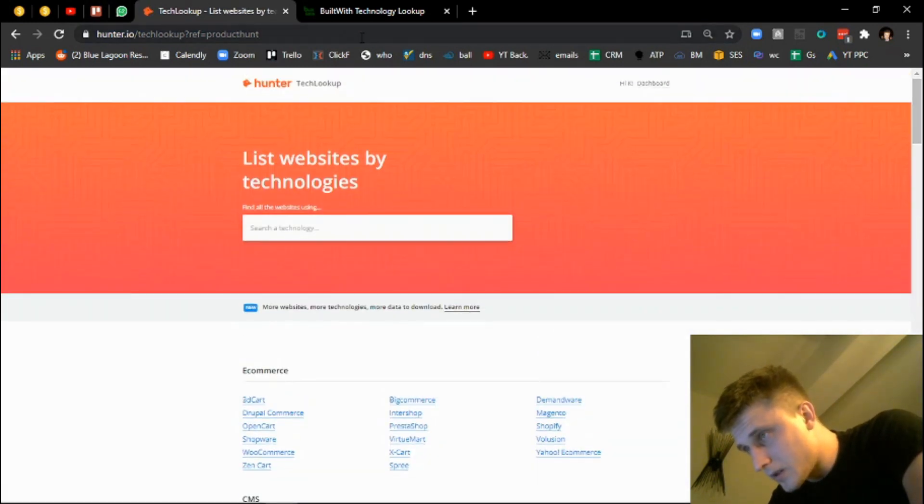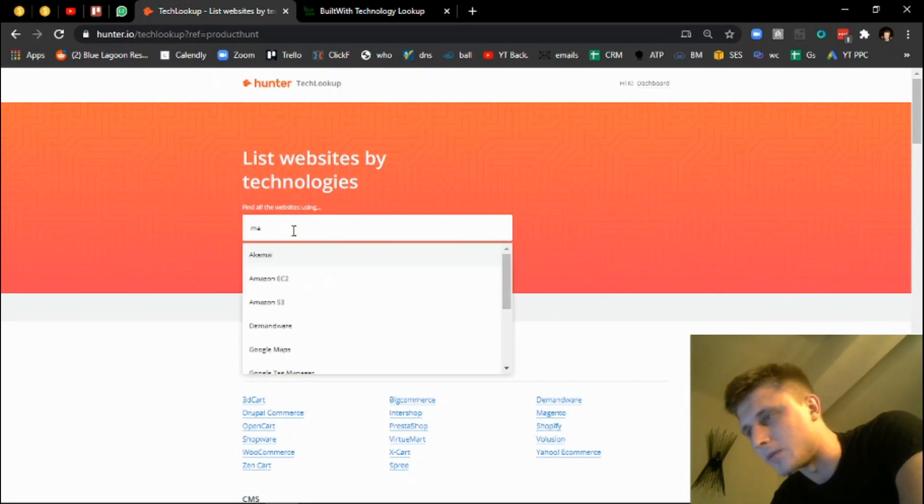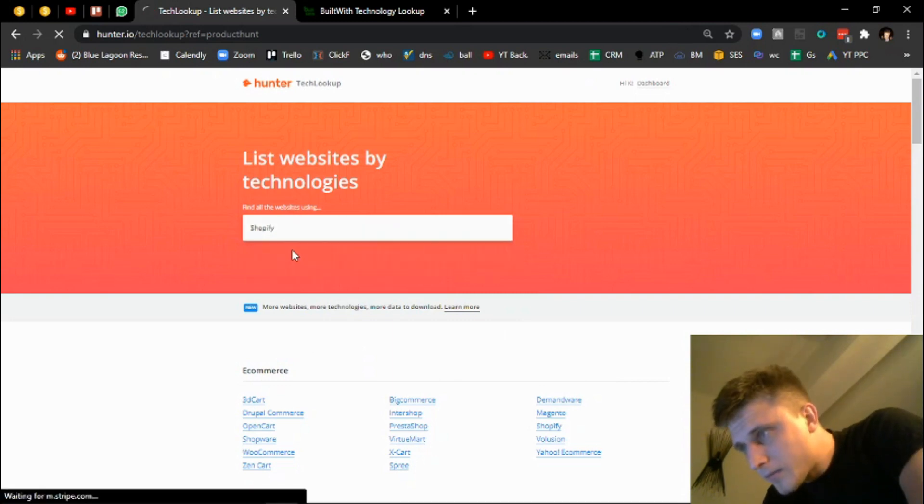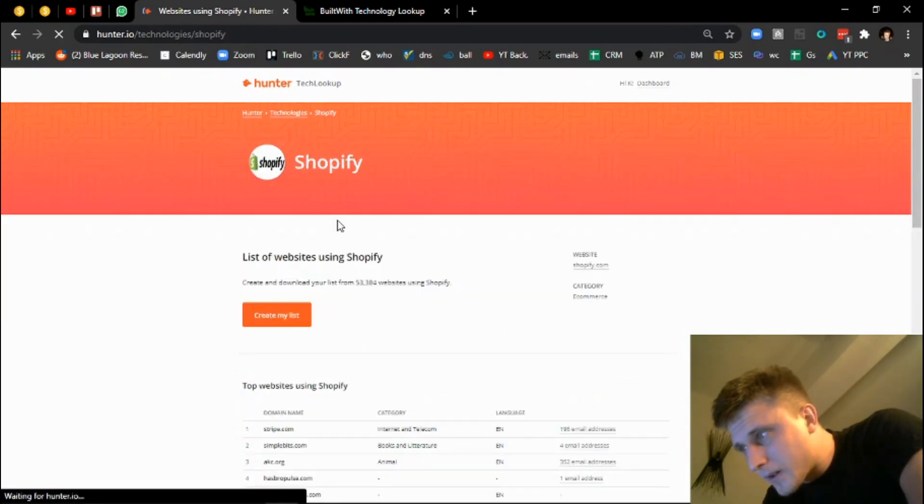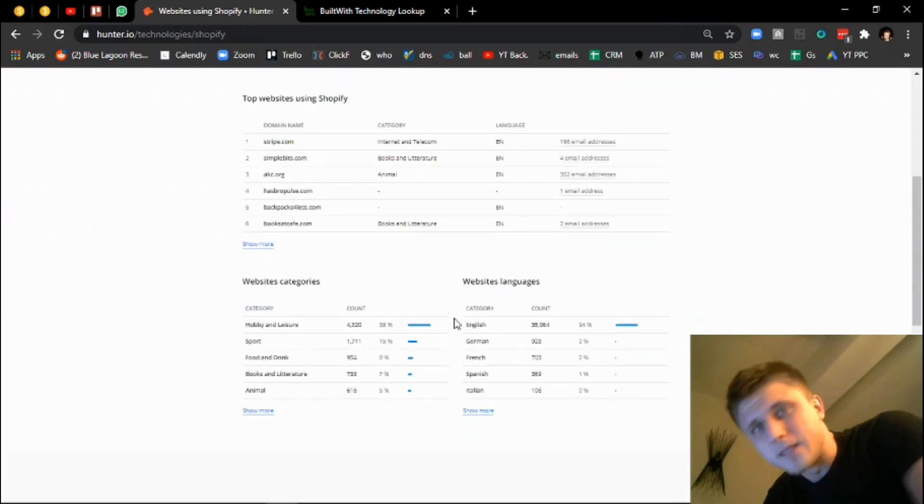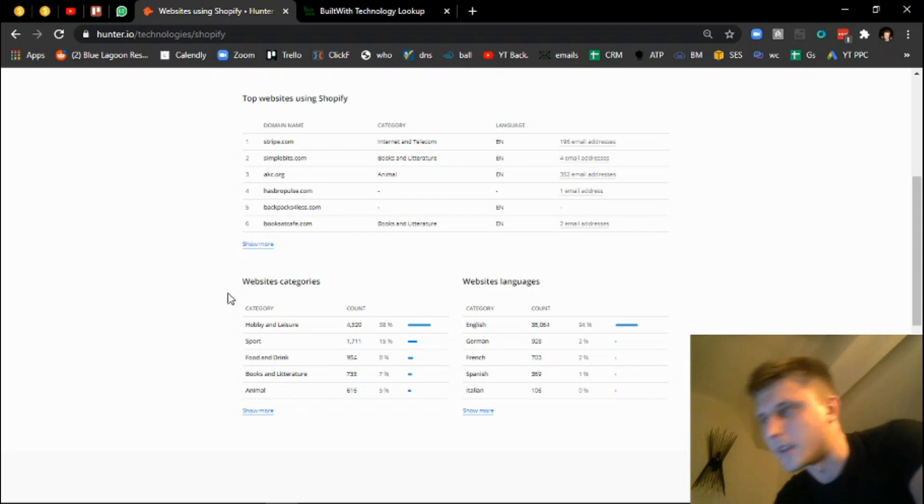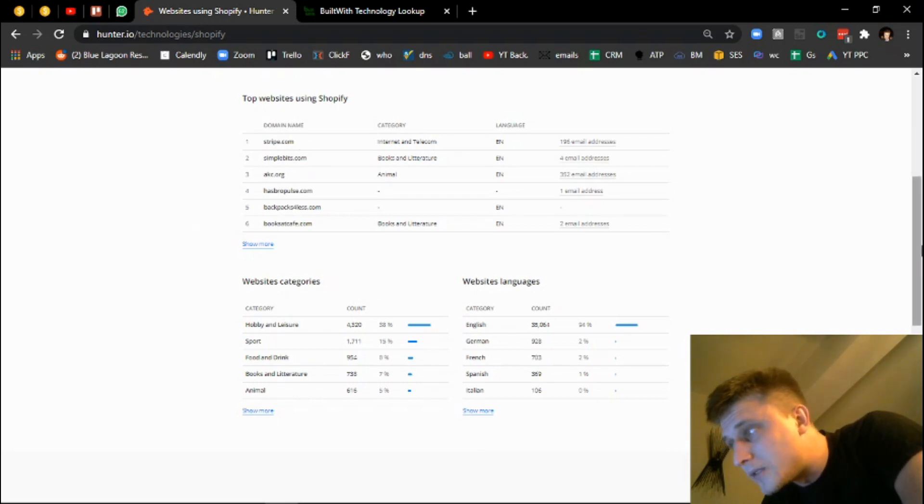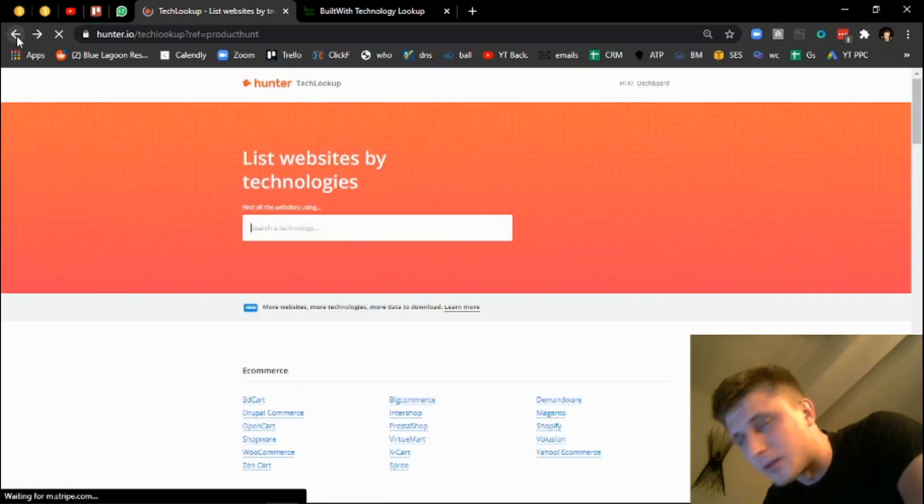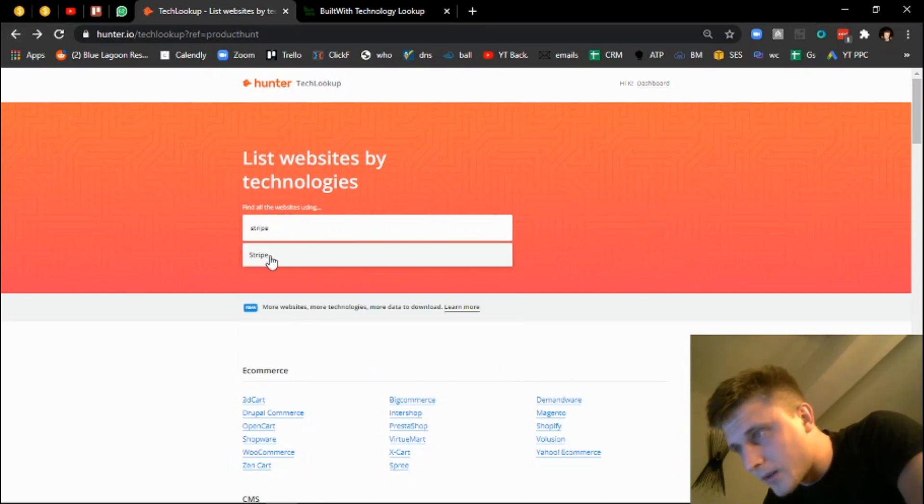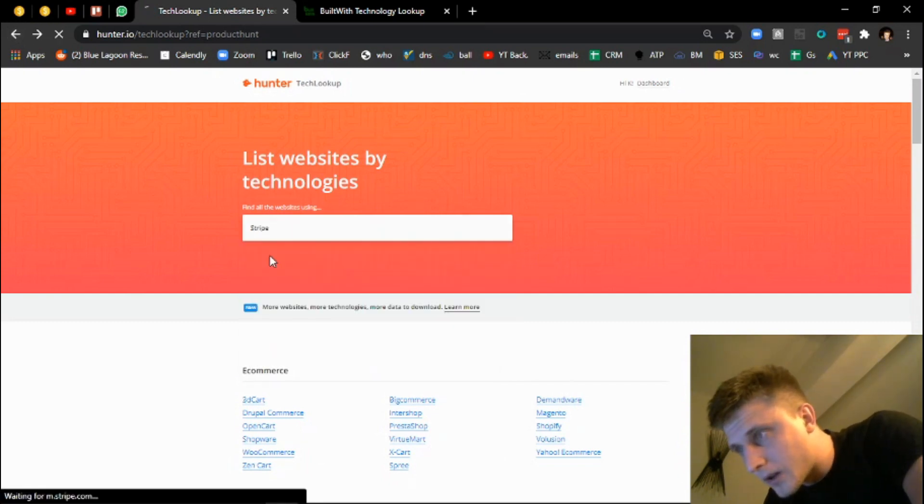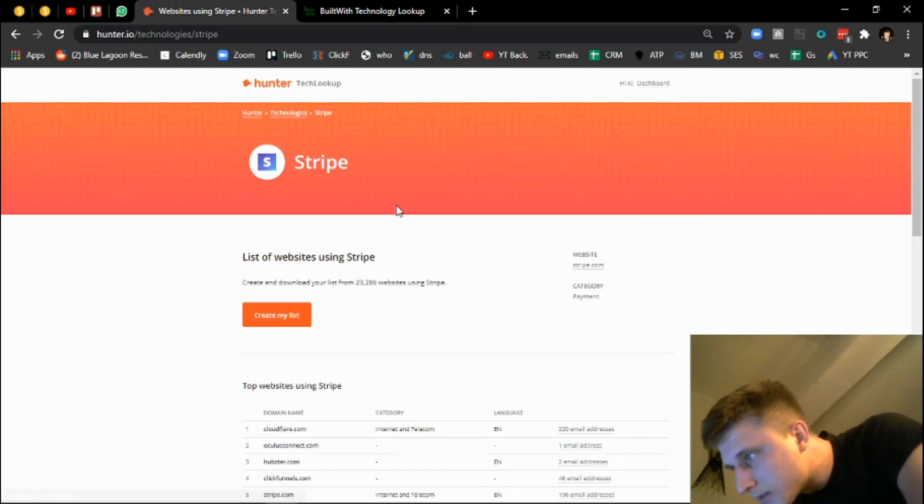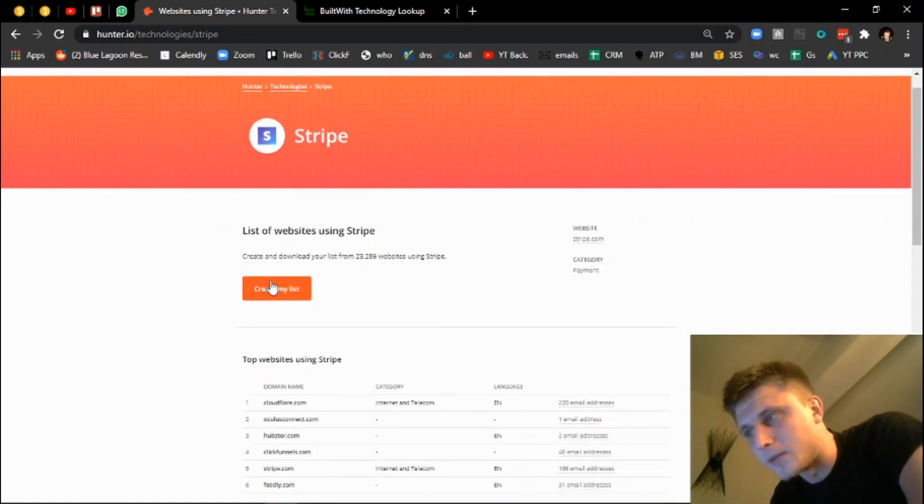And essentially what you do is you search for a technology. So in this case we'll do Shopify again, and what it does is it aggregates all the websites that are built on Shopify, which you can then plug into Scrapebox and then begin manipulating. In this case companies using Stripe as well, I think it creates a list for that. So if you're in payment solutions you can actually hit them up with another offer.